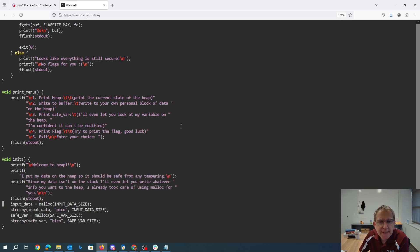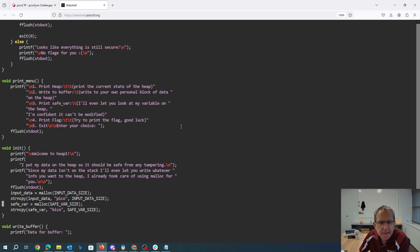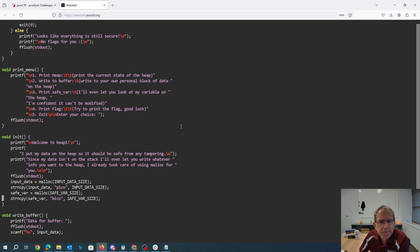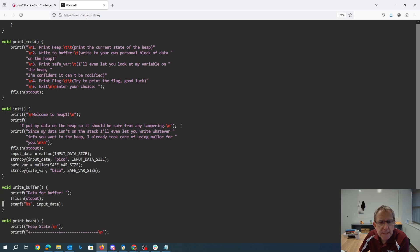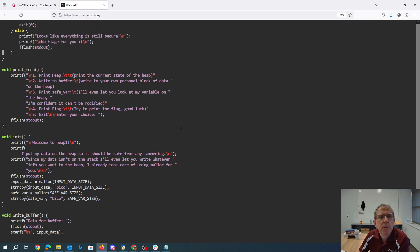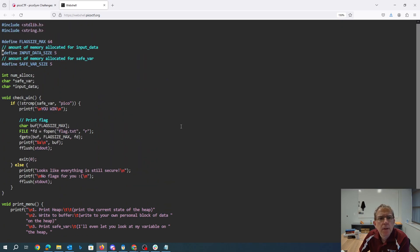Put my data on the heap, so it should be safe from tampering. Alright, so the malloc input data size, we have pico and bico, so if I can change that safe variable, I guess to say pico, then I win.